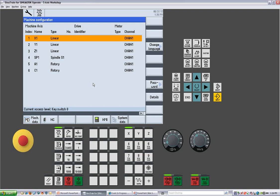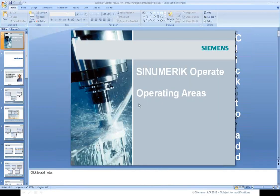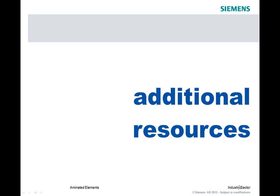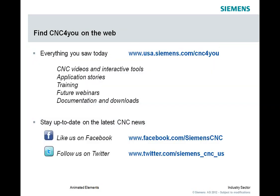All right. Let me just check the chat or the Q&A for any other questions. All right. That looks like that's it on the questions. Wanted to bring everyone's attention to some additional resources that we have available. We've got a new G-code compatibility app. It's a handy CNC compatibility app that helps you to quickly find compatible codes for Siemens and ISO G-codes. Formatting examples are provided so that'll make really our CNumeric C-Controller even easier for you to use. Service and support is right at your fingertips. There's links, web links tool and social media feeds if you're following us on Twitter and Facebook. You can download this at free of cost on the iTunes store.